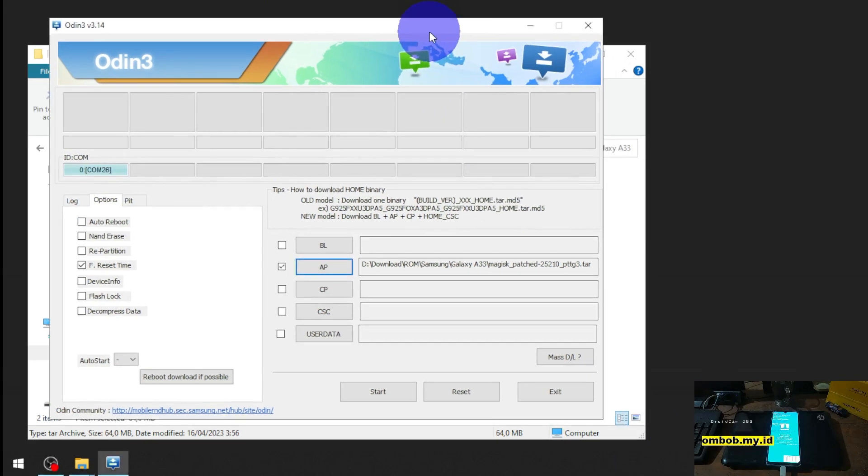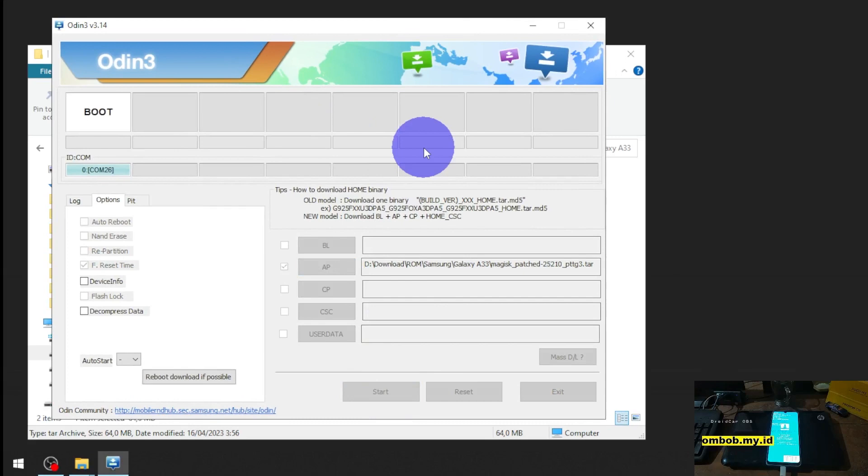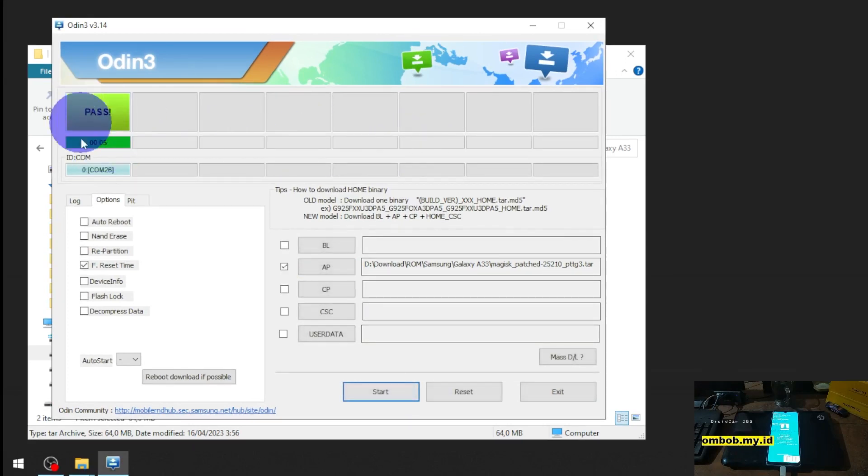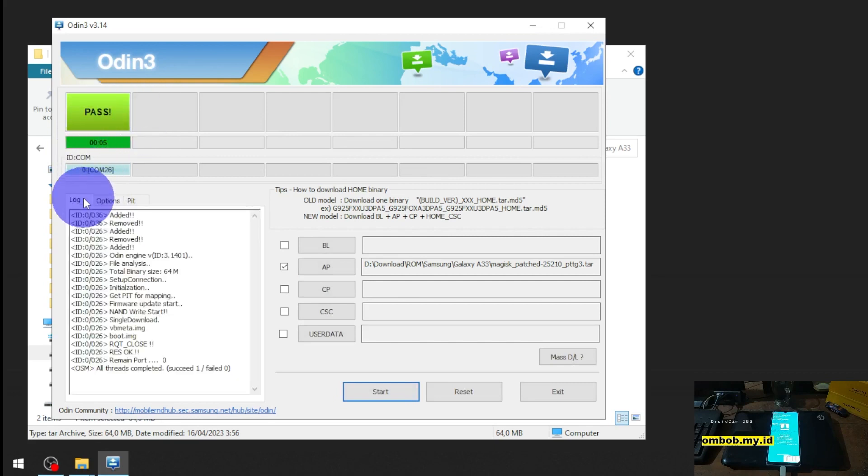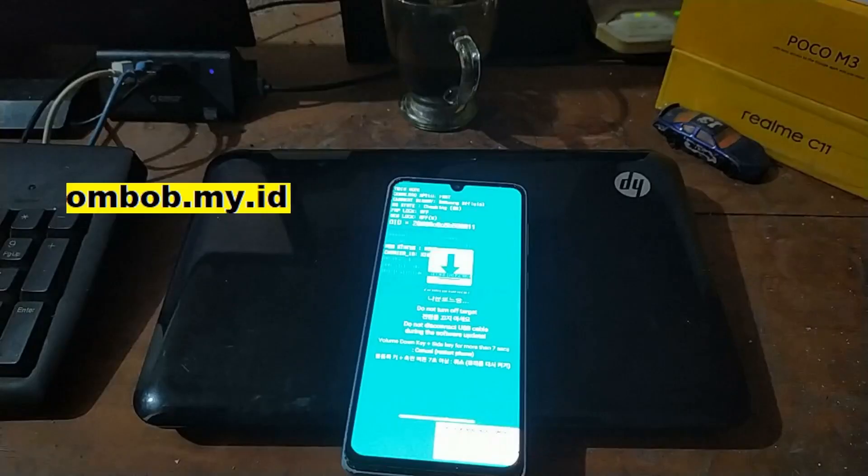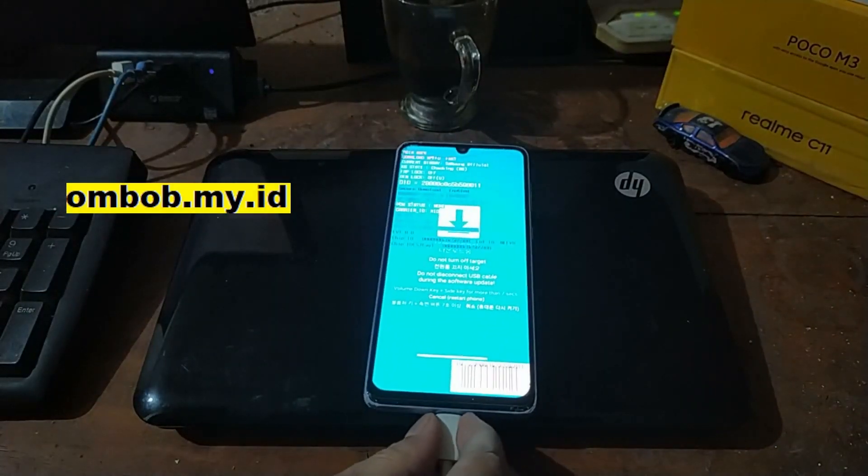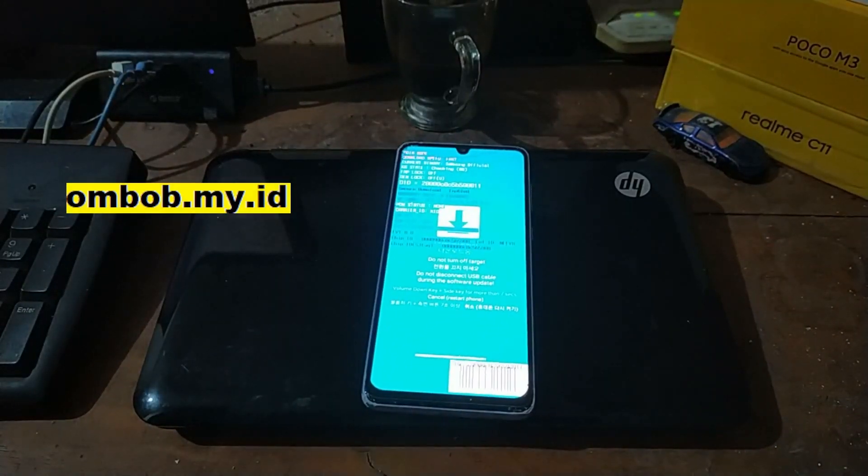Now let's simply just hit start. It will start flashing the boot image and vbmeta. It finished, it's become green and we need to format the data. Now let's unplug the USB cable.